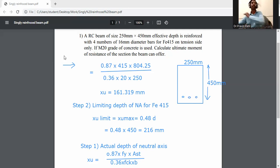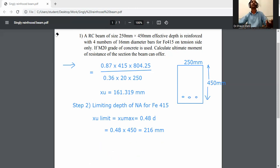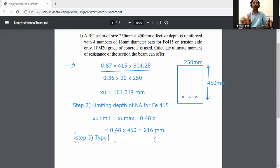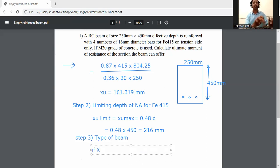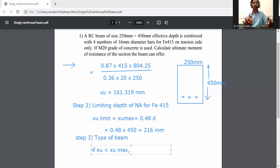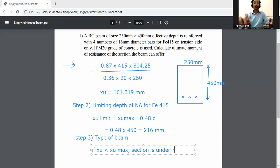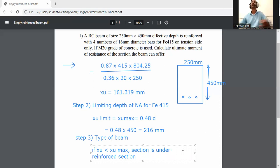Step number 3: Type of beam — under-reinforced, over-reinforced, or balanced section. Since XU is less than XUMAX or XU limiting, the section is under-reinforced.